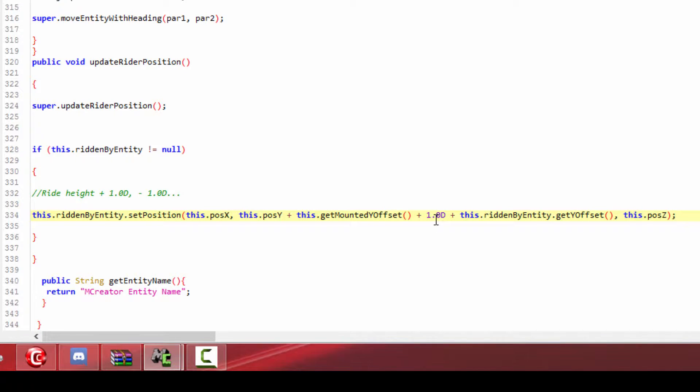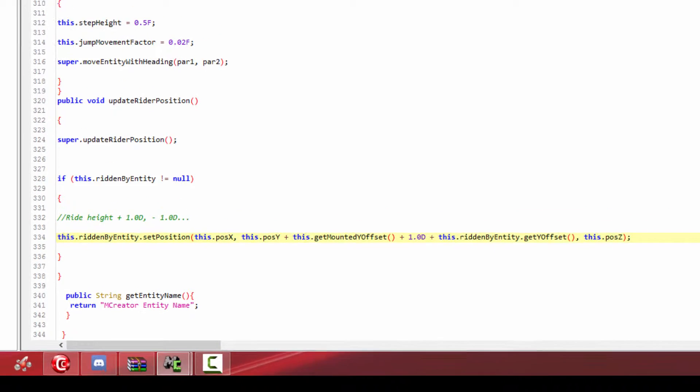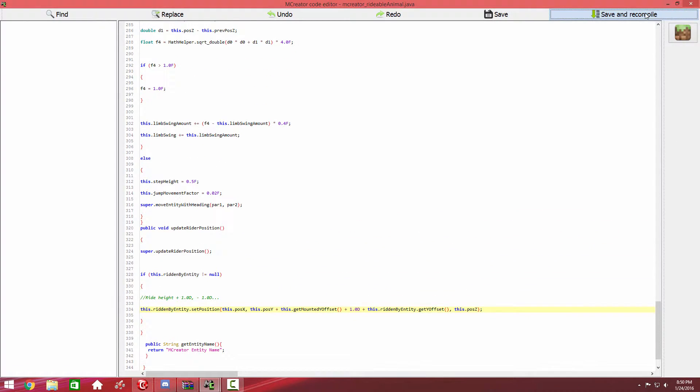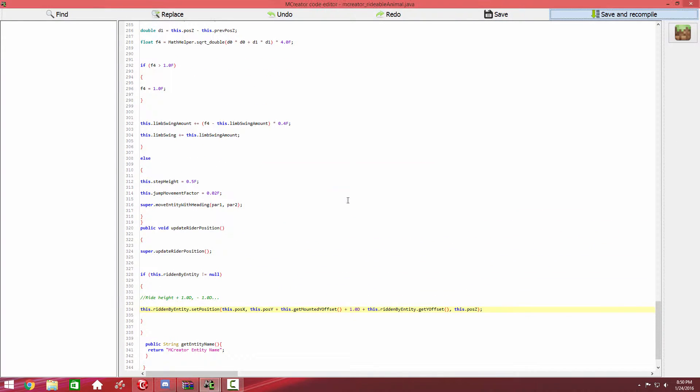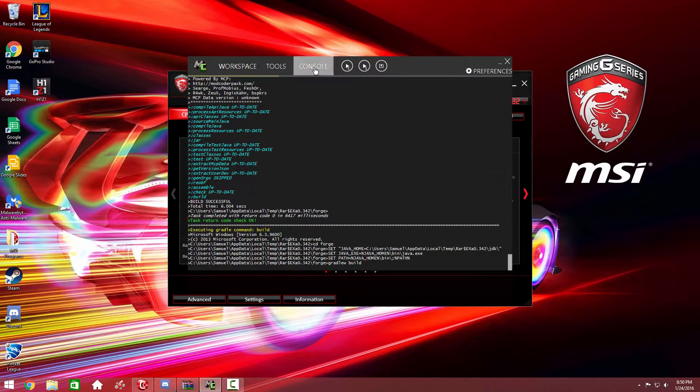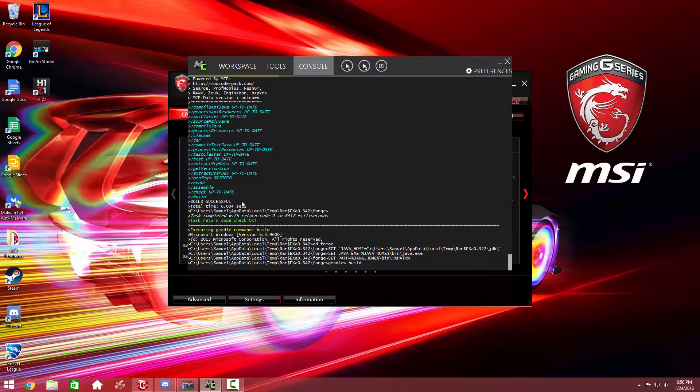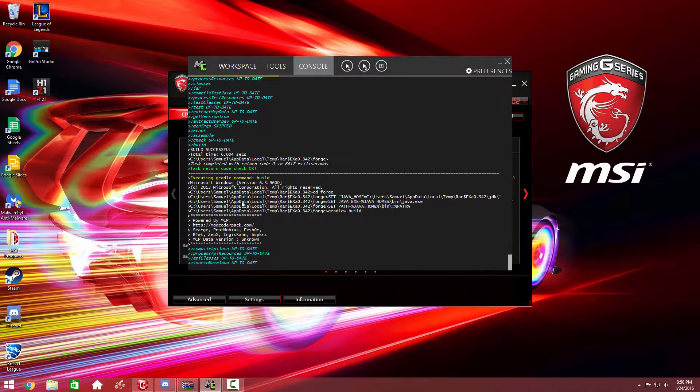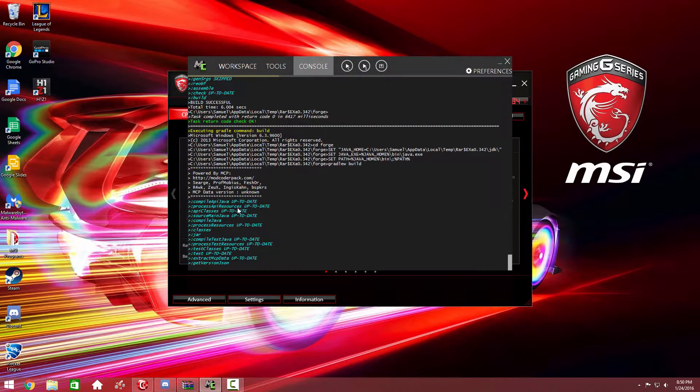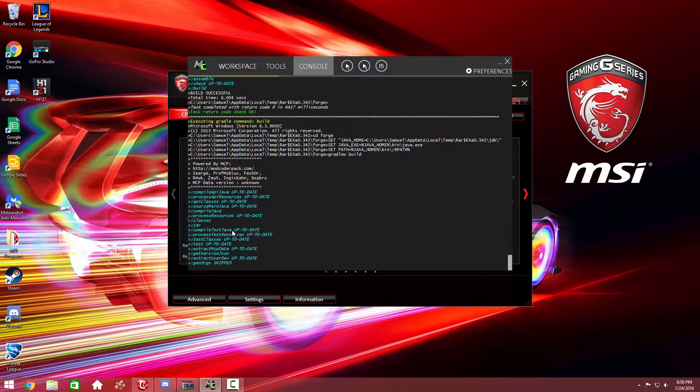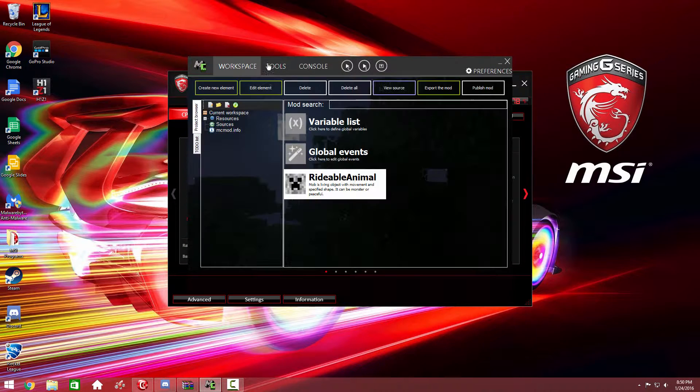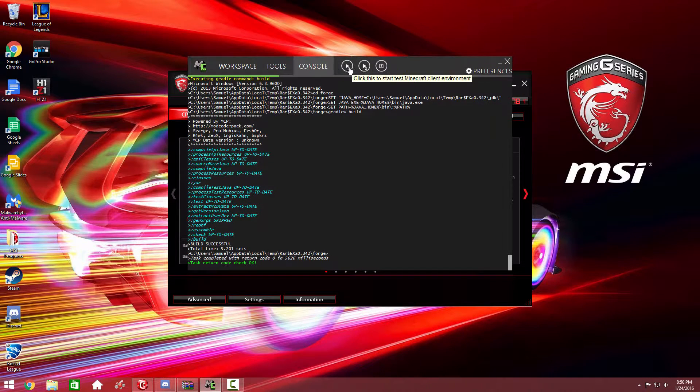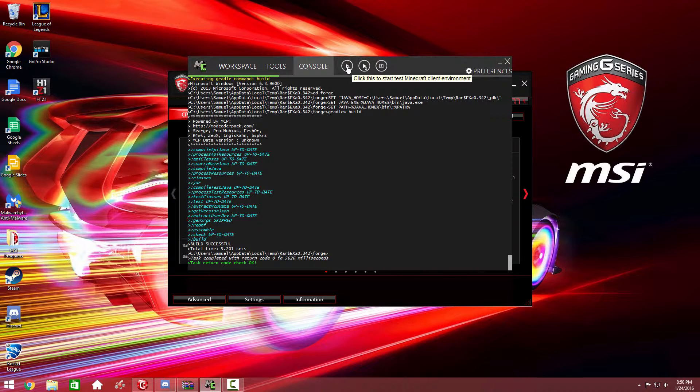That's basically it for the rideable mob. Make sure that says one or anything you want, and then you're going to hit save and recompile. After that, it's going to start recompiling in the background. Let's go back and test this in a client environment.